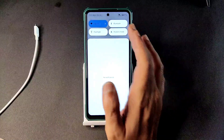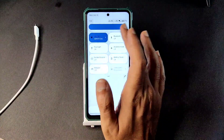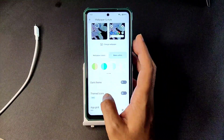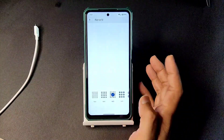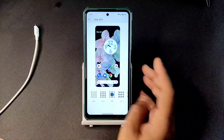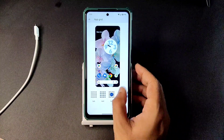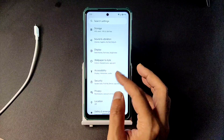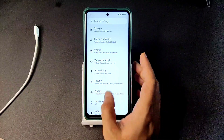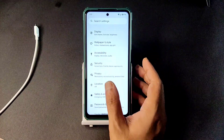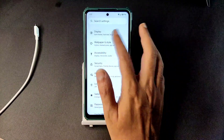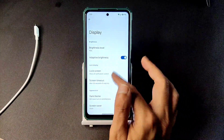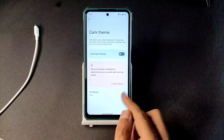Also, the auto brightness toggle is missing from the notification shade. For the upgrade, you go from 2x2 to 5x5. Location is also working fine.